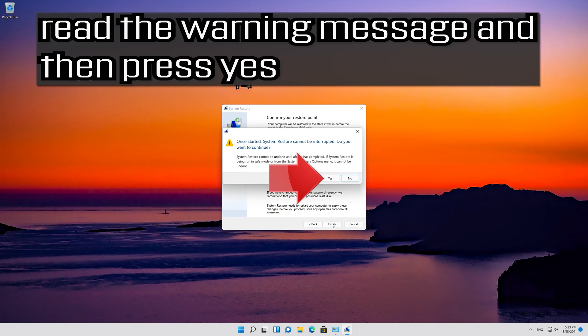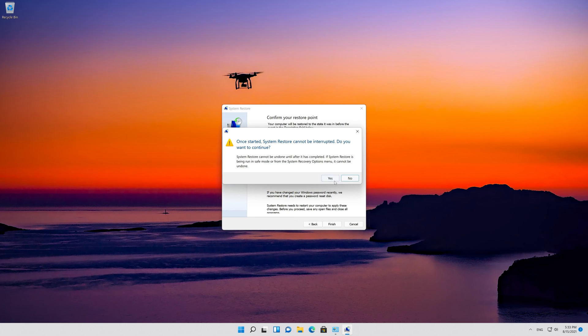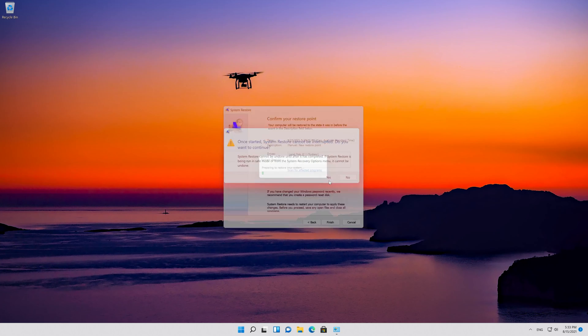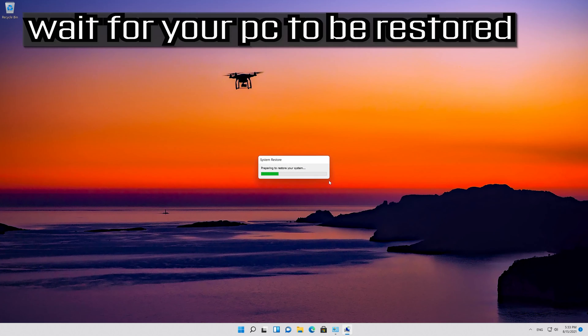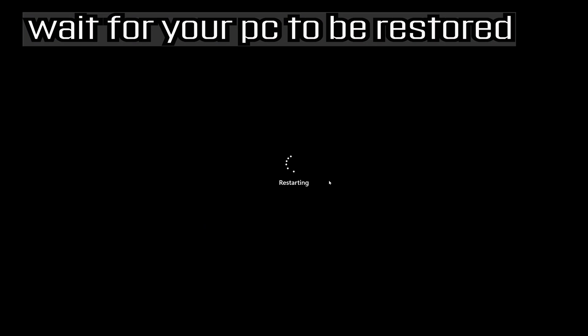Read the warning message and then press Yes. Wait for your PC to be restored.